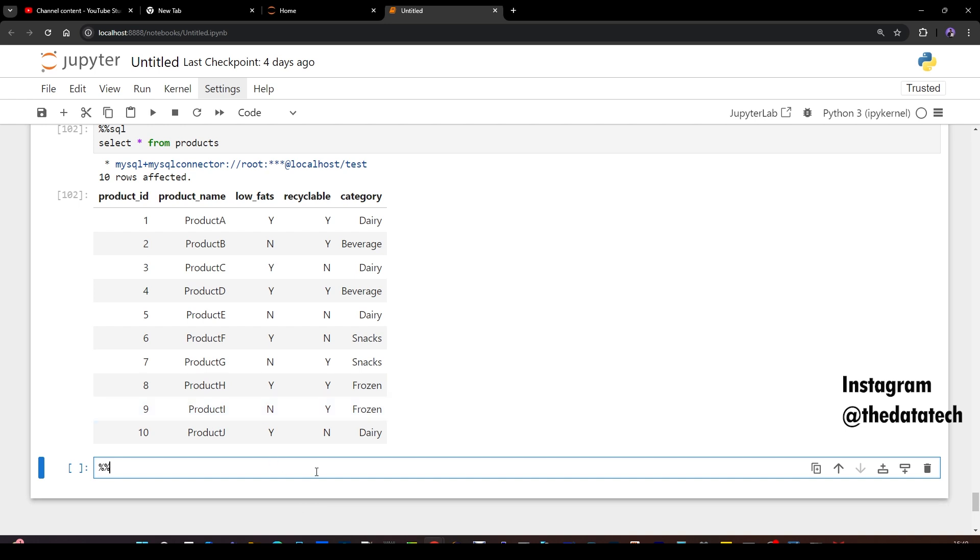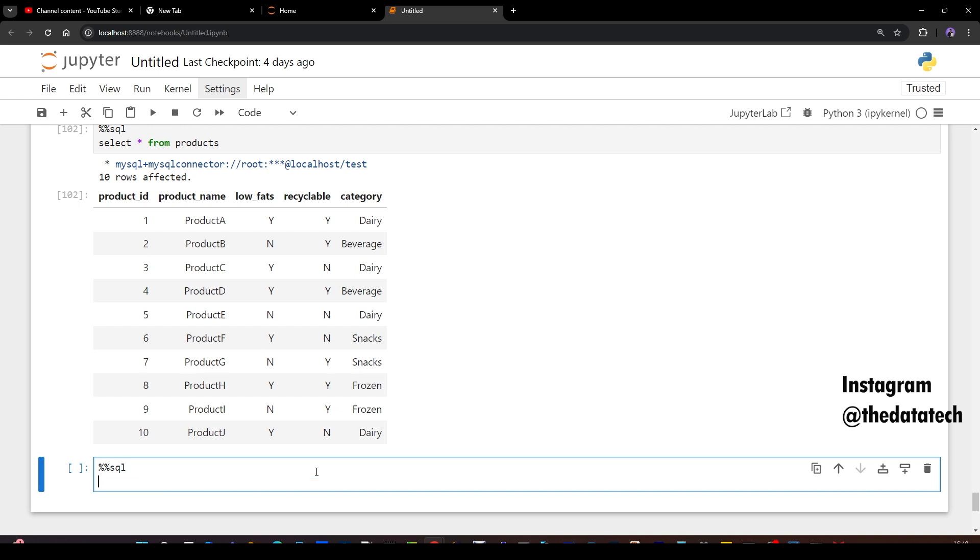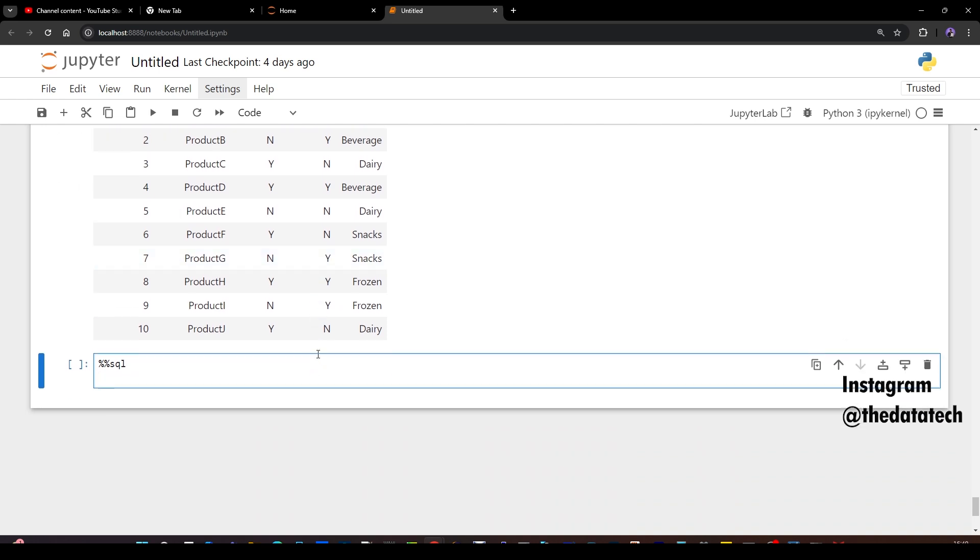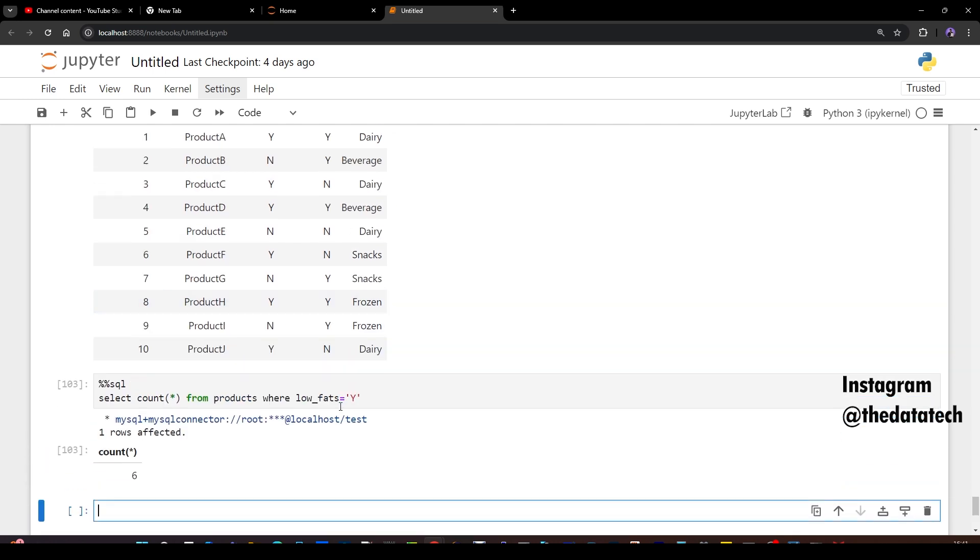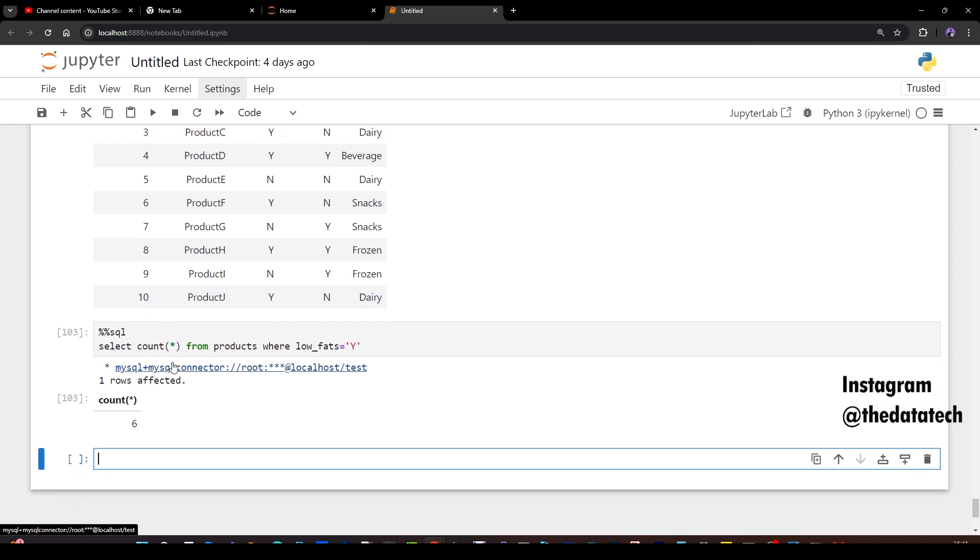Now I'll go with magic command. I have to first select count star from products where low_fats equal to Y. I'm just not finding the percentage first, let me get the count of the table which has the records which has low fat Y. 6, and that means you have to do 6 divided by the overall count of the table is 10. So 6 divided by 10, multiply that with 100. So that is what the requirement is.